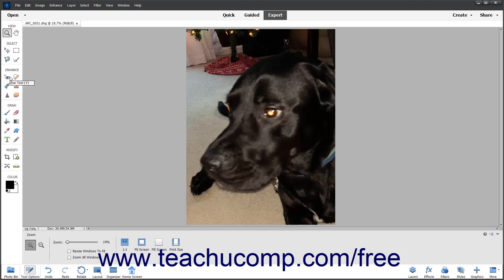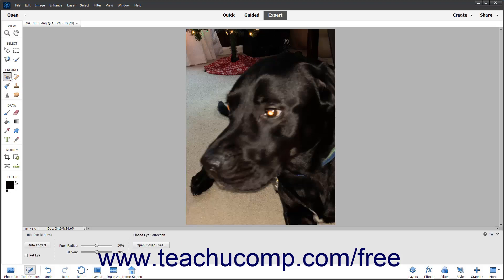To manually fix Red Eye in Photoshop Elements, select the Eye Tool in the Toolbox. Then use the Pupil Radius and Darken Sliders in the Tool Options bar to set the desired settings.